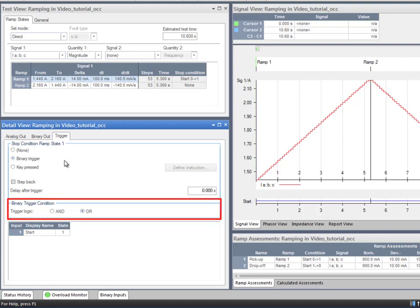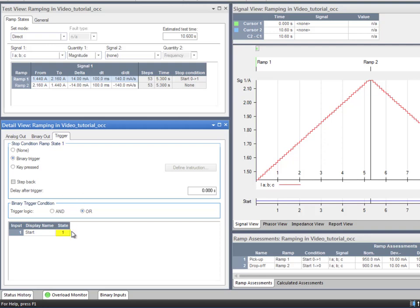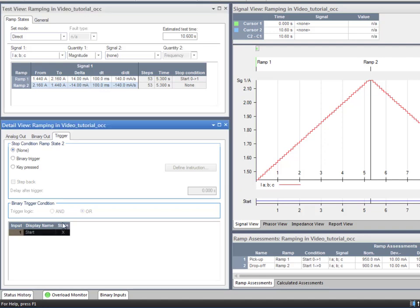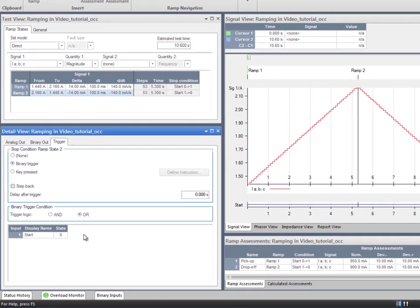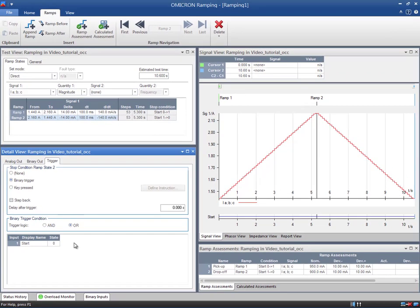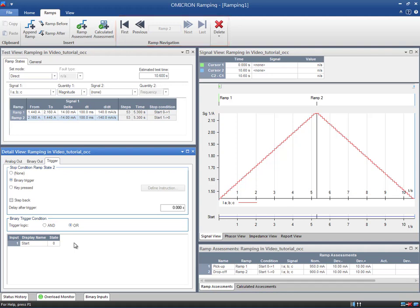The binary trigger can be any single binary input of the CMC or a logical combination of multiple binary inputs. The logic functions AND and OR are available for that purpose. In the binary trigger condition box, you need to specify the binary inputs you want to use. In our example, the first state must stop when the start signal switches to 1, while the second state must stop when the start signal goes back to 0. Note that the detail view needs to be configured for each state. Toggle from one state to the other by clicking the arrows from the ramp navigation toolbar or directly selecting the specific state.